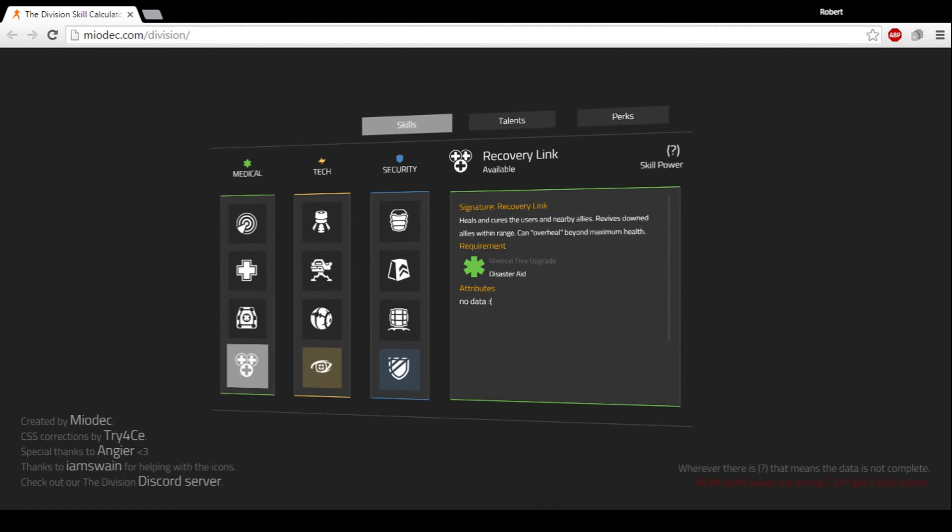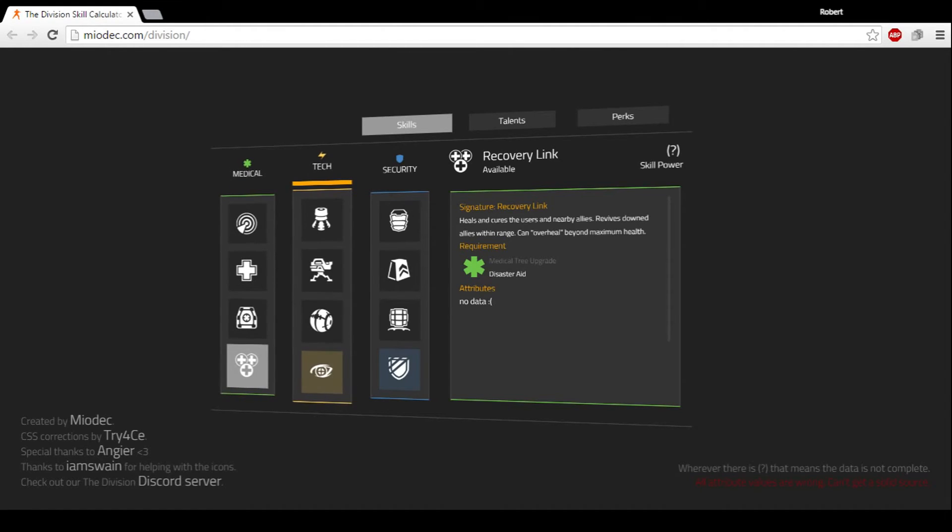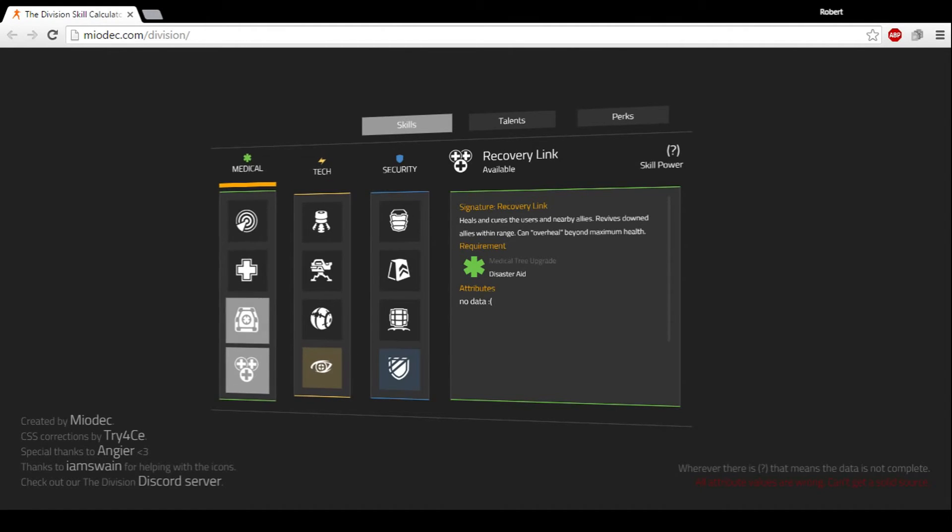Now the other thing I wanted to go over too is, I also linked in the description. The skills, the talents, and the perks, they all upgrade at the same time. So you can't just go down one leg and unlock certain things at the same time. Certain skills unlock other skills.